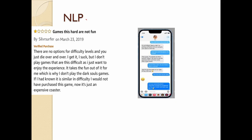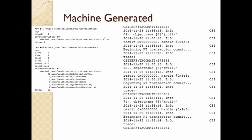Next, NLP. In Amazon, there is a review — this is a review. Reviews are natural language examples. Next is SMS — friends can use SMS. That is also natural language.